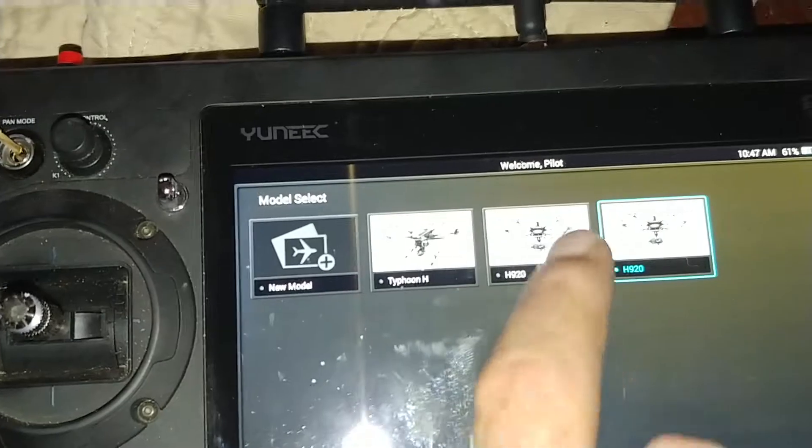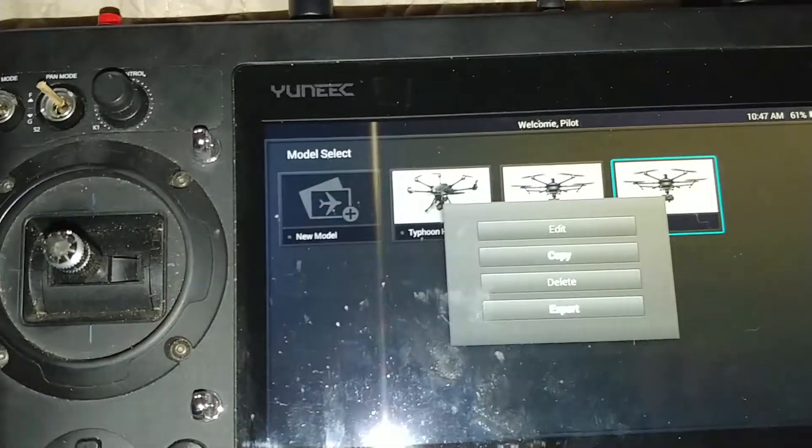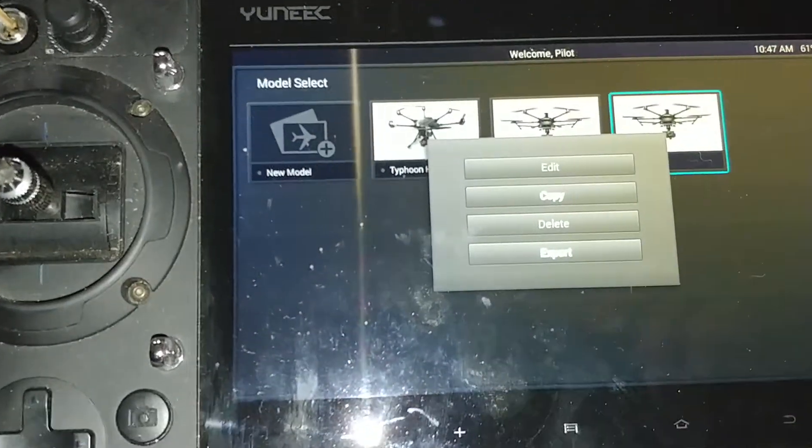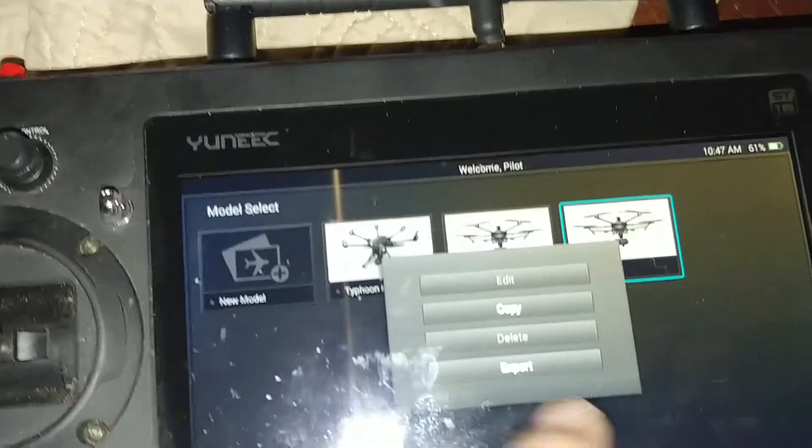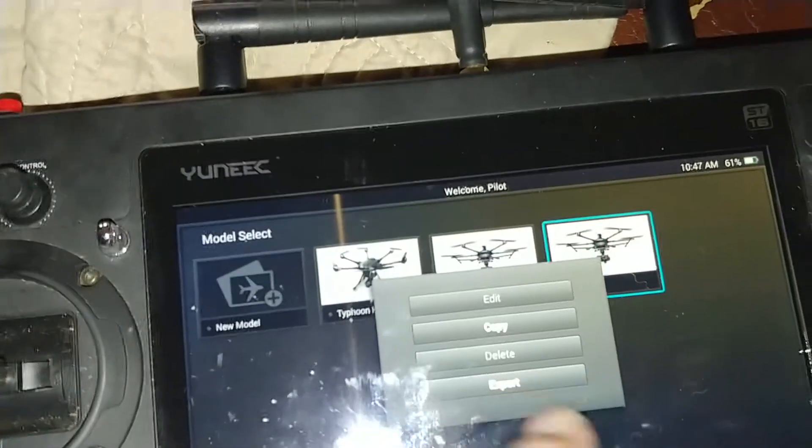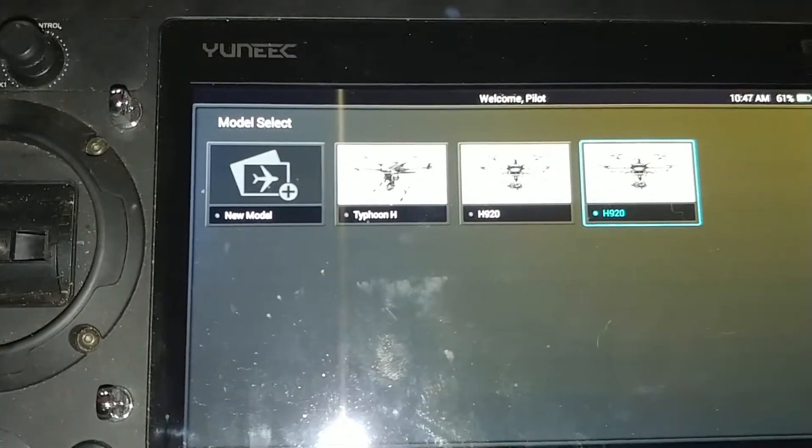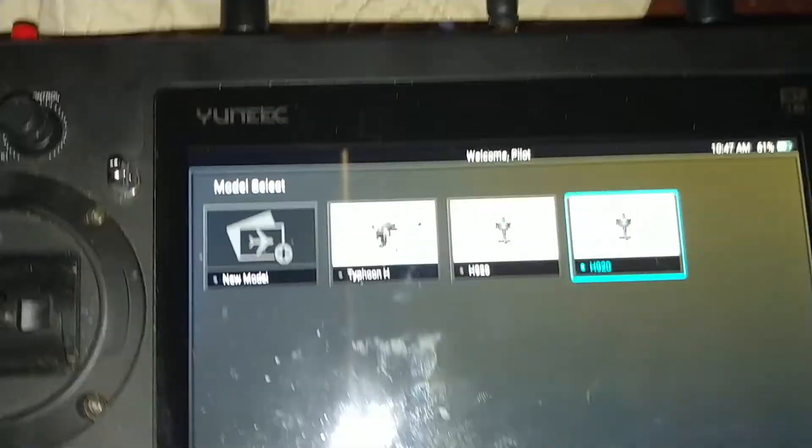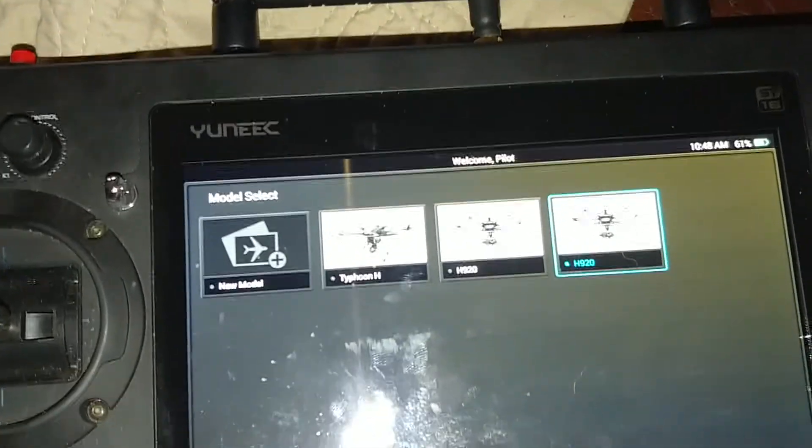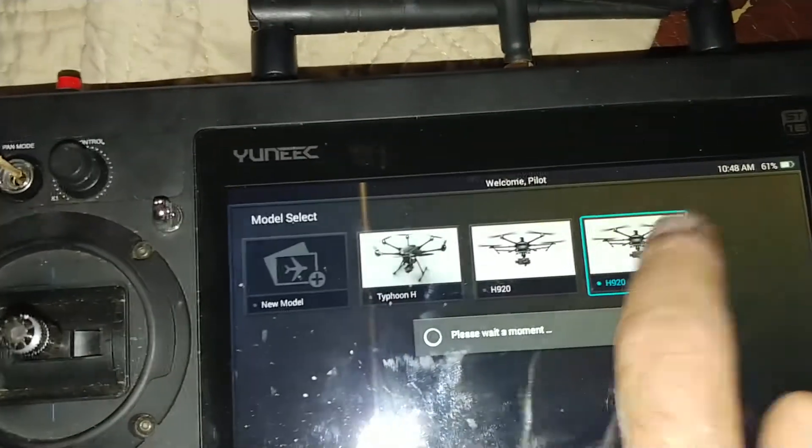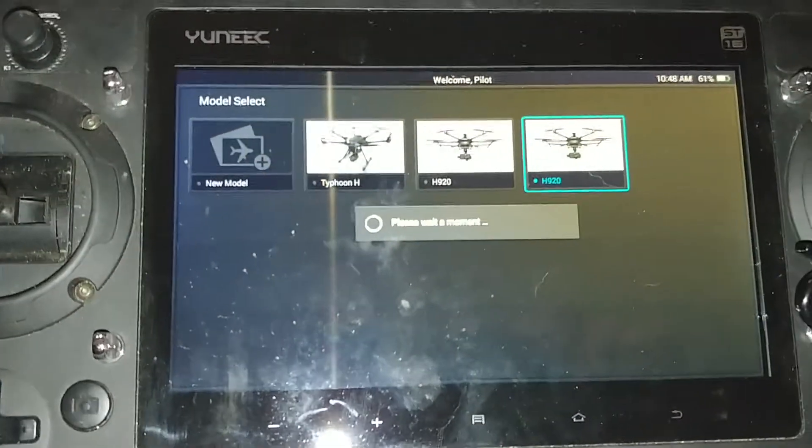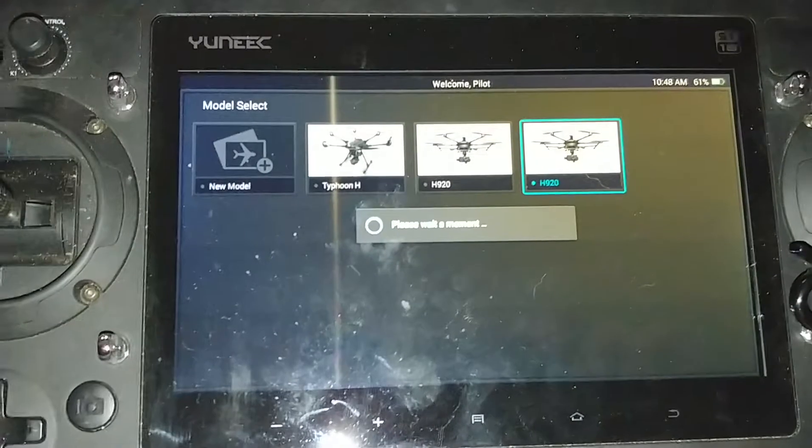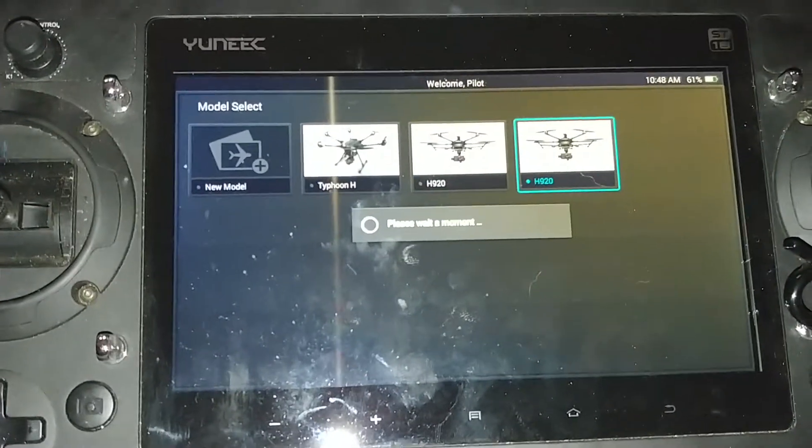What you're going to want to do is go and click on it, hit copy. I'm not going to do that because I don't want to make an extra copy. And what it'll do is it'll create a second H920 model. Click on that. It'll look for the H and it'll automatically bind to it.